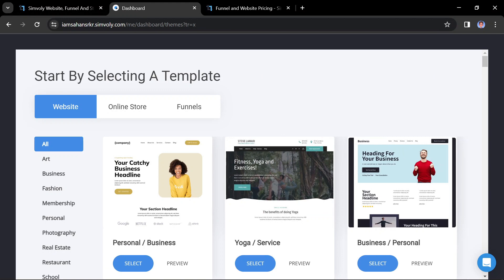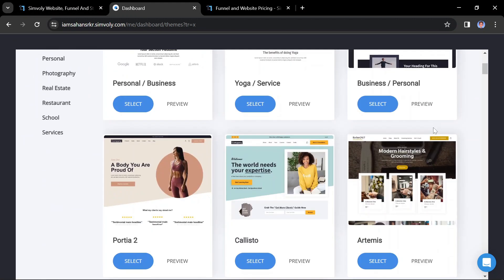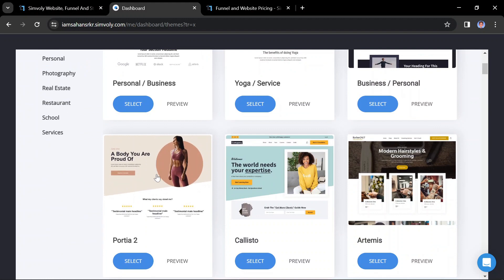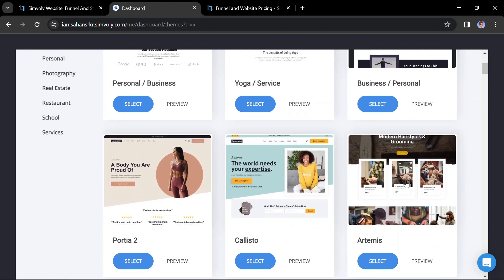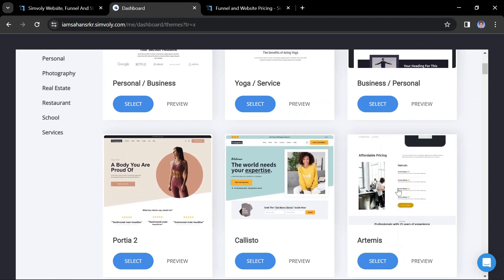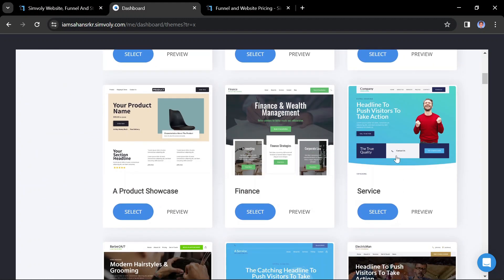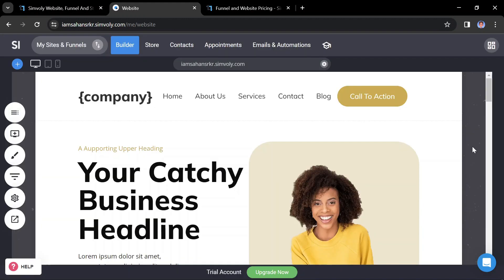Symbly offers a variety of templates for different types of websites. Choose a template that best suits the purpose and style of your website. Once you've selected a template, you can start customizing it to fit your needs.